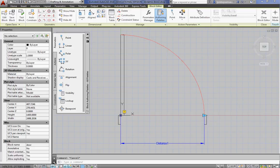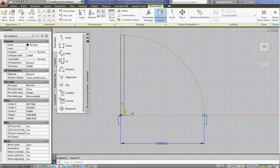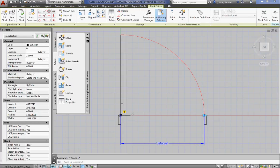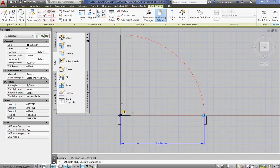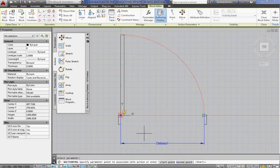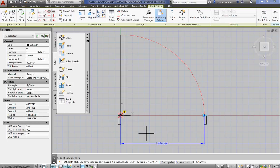With that linear parameter, we now want to add an action. So we're going to give this parameter a stretch action. So go to the action tab. Click stretch. The first thing it wants to know is which parameter. So you click on distance 1. It wants to know which point to associate that with. And we're going to use the cyan triangle there. Click.